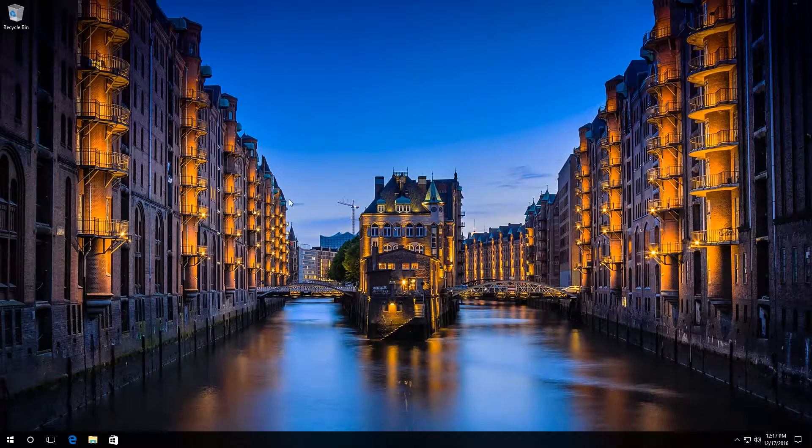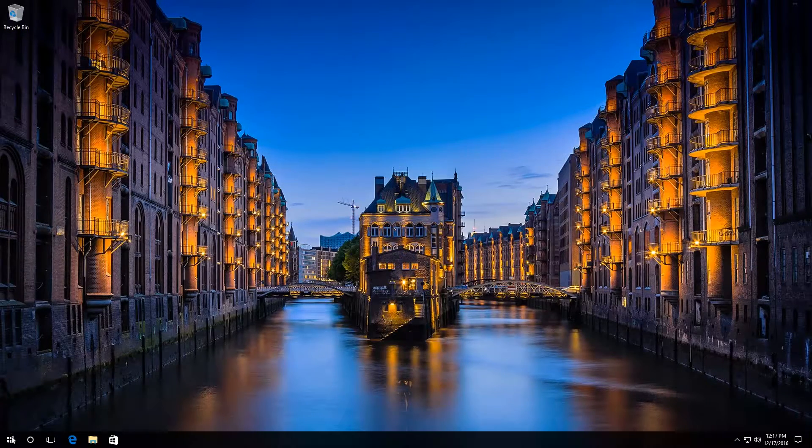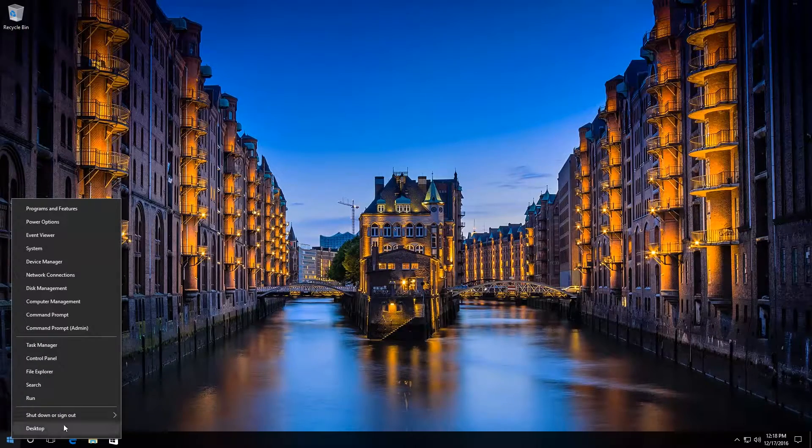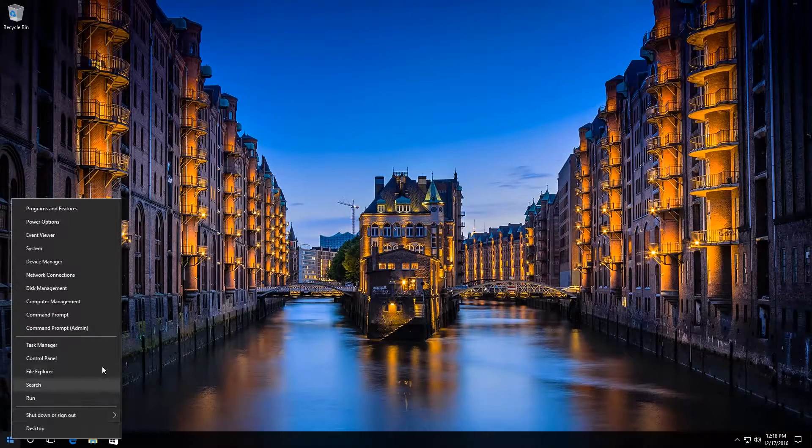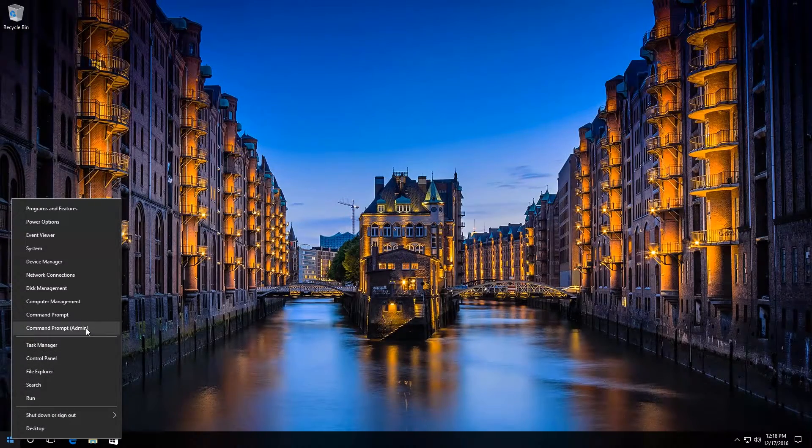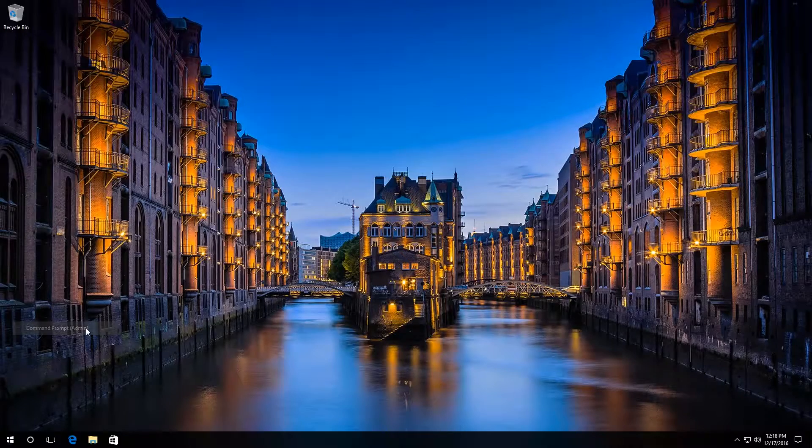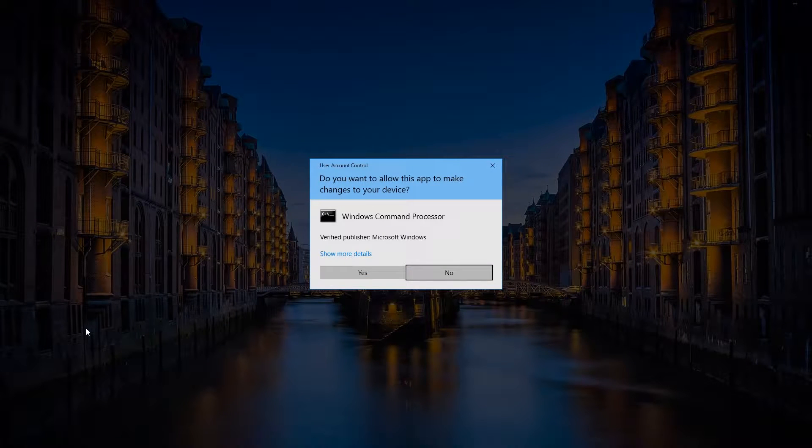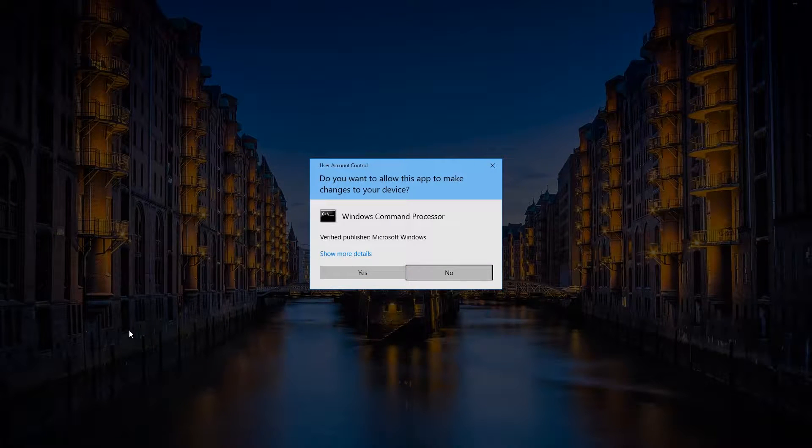To do it, right-click on the Start button and click on Command prompt administrator. Then click Yes.